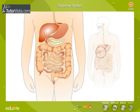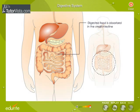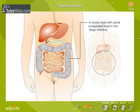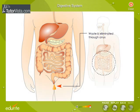The digested food is absorbed in the small intestine. The large intestine absorbs water. It eliminates the undigested food through the anus.